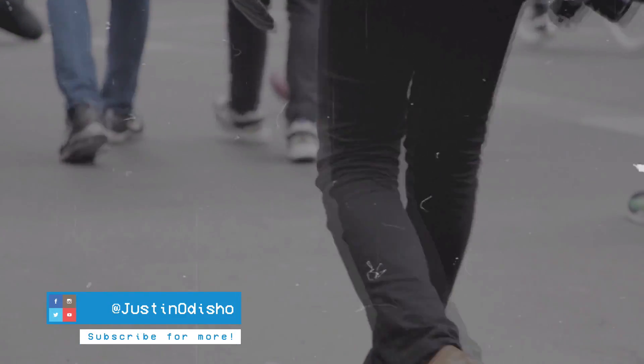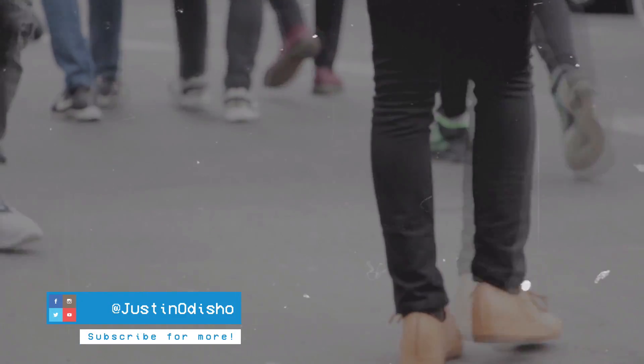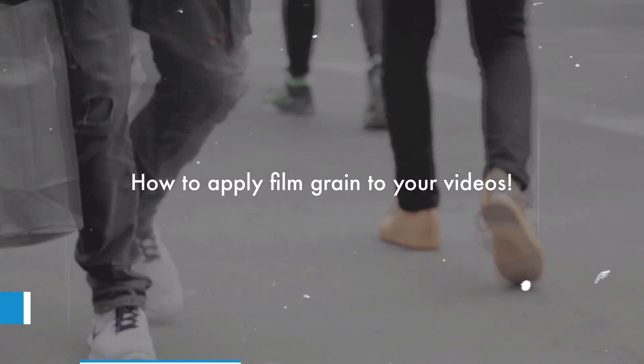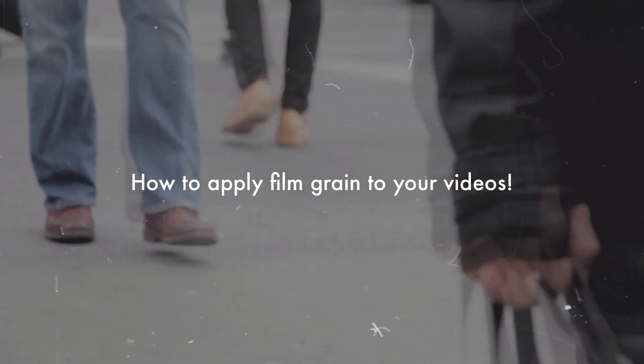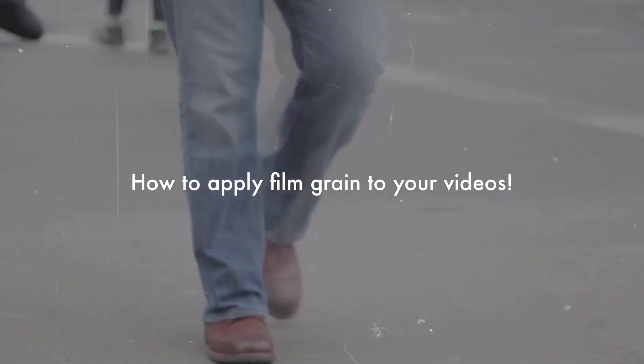What's up everyone, my name is Justin Odisho and in this video I'm going to show you how to apply a little charming film grain onto your videos and projects.